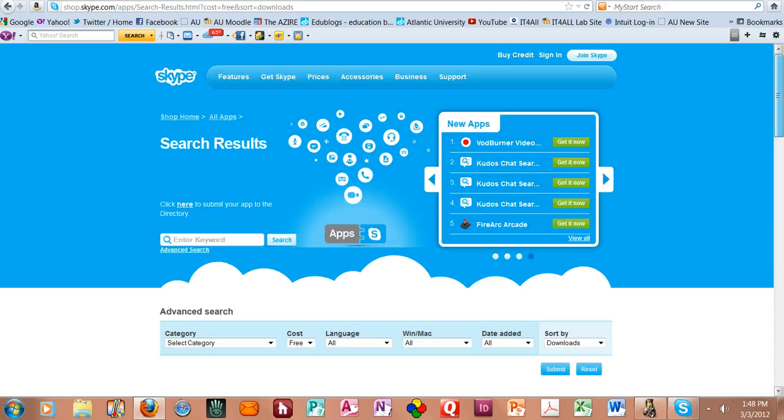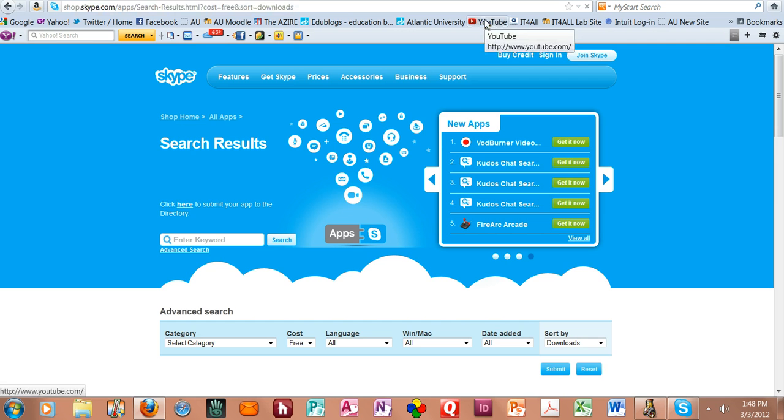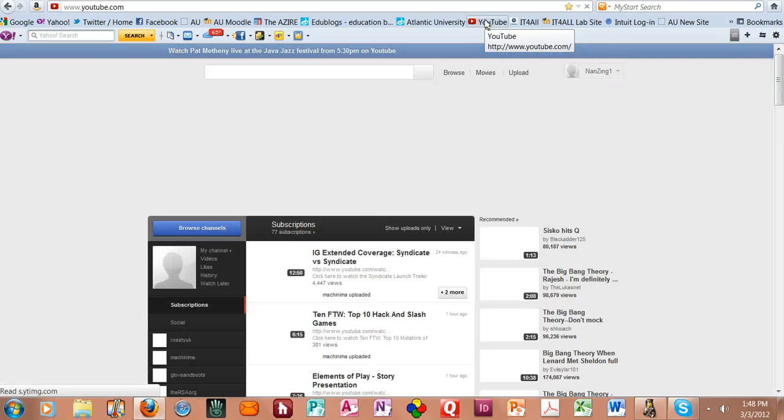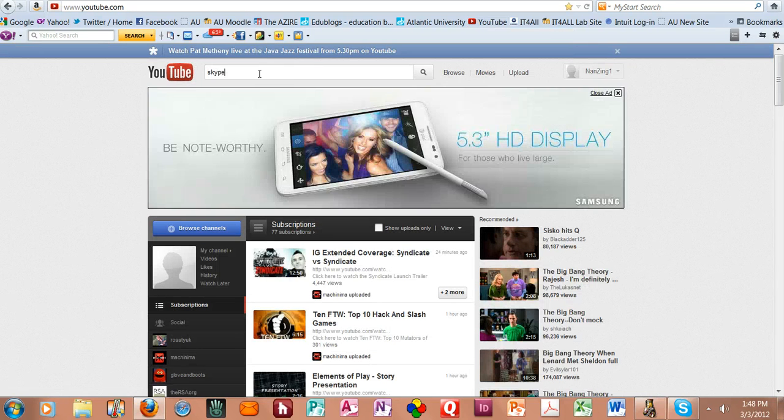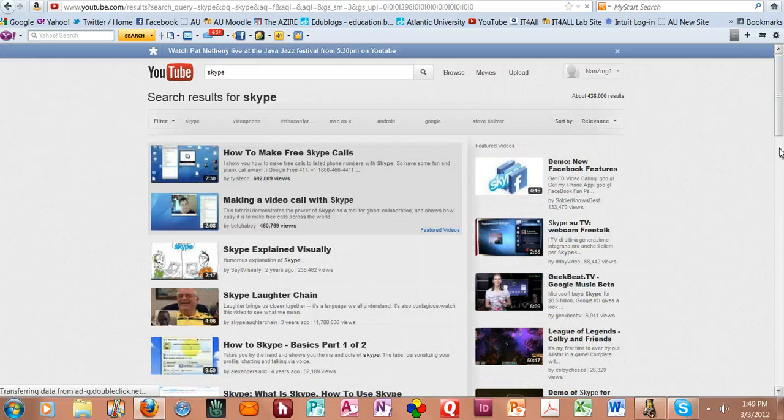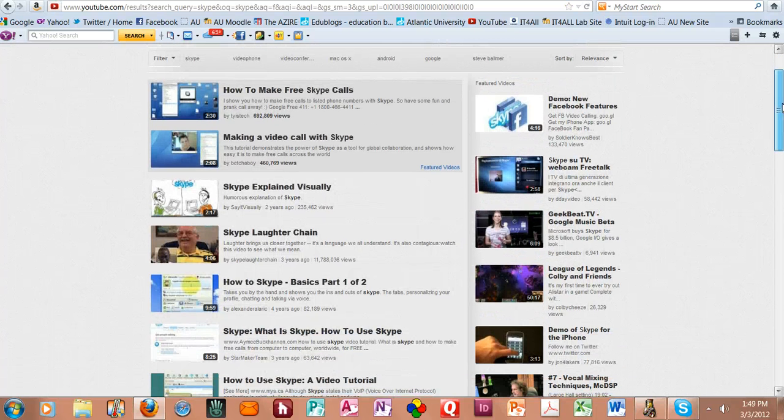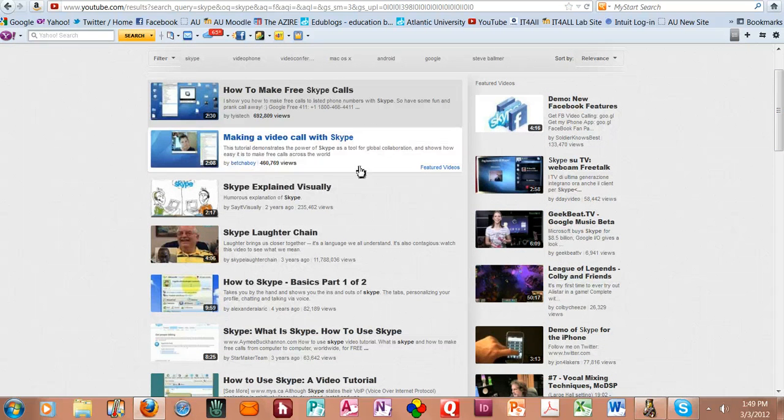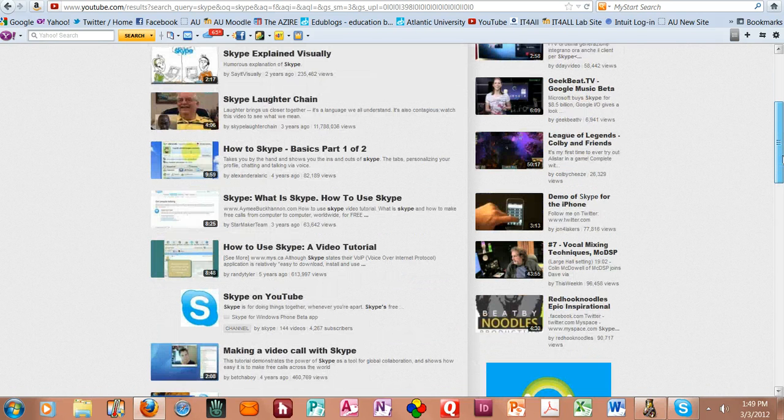Now I'm going to run to YouTube really quickly so that you can see that there are Skype tutorials abounding here. There are just millions of them. All you have to do is get on YouTube, put Skype in there—there's one on making video calls, making free calls.